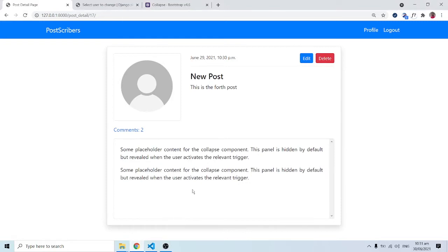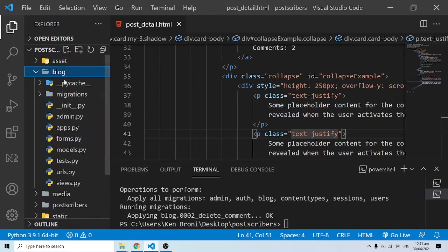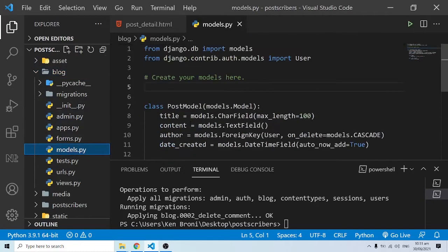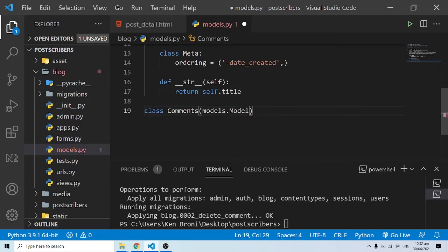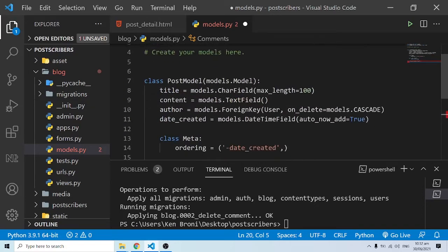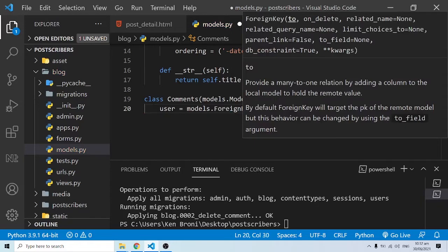We are going to move to the backend and see how we put out the comments. I'll go into the blog app folder and into models.py. We have comments, and we need to save those comments in a model. I'm going to define a class called Comments that inherits from models.Model.